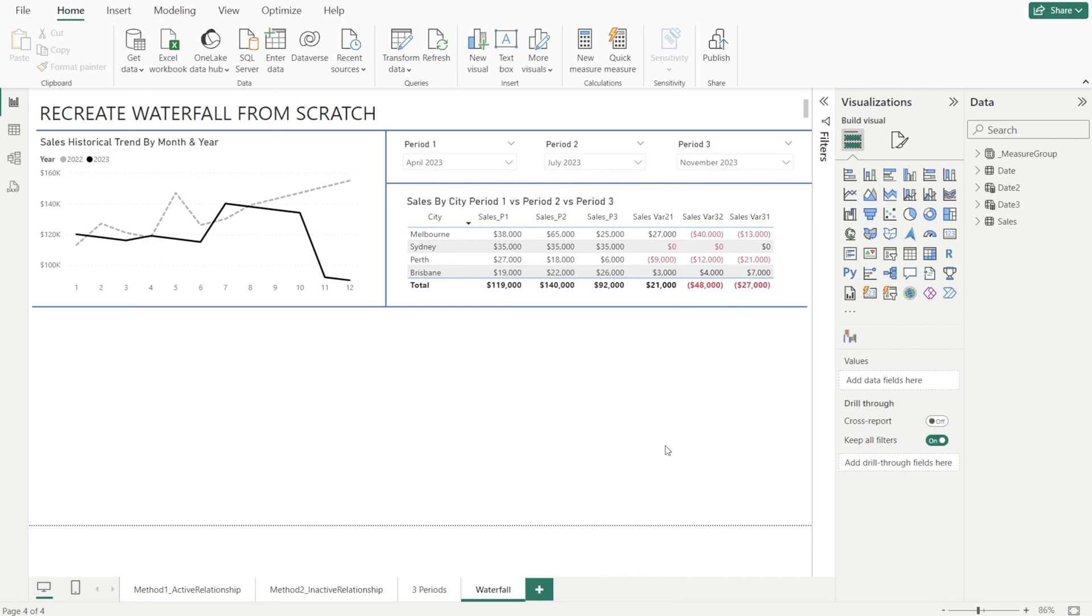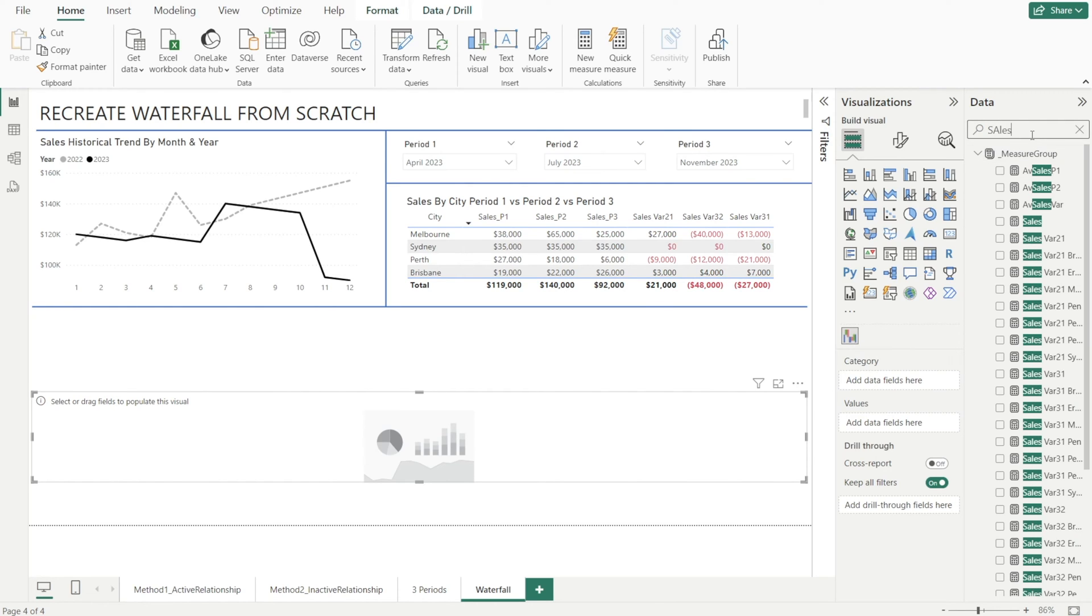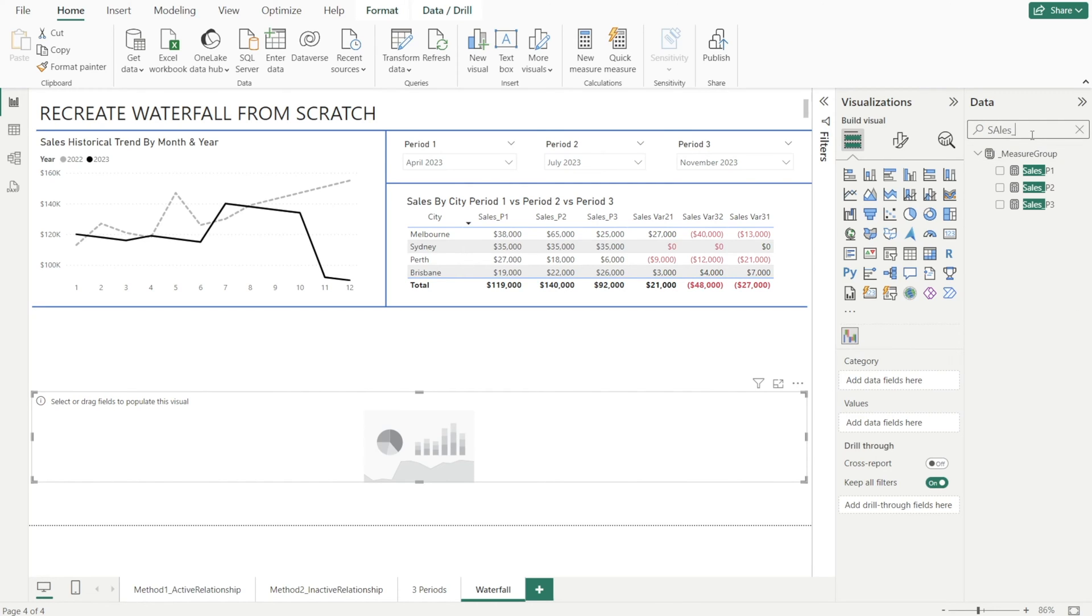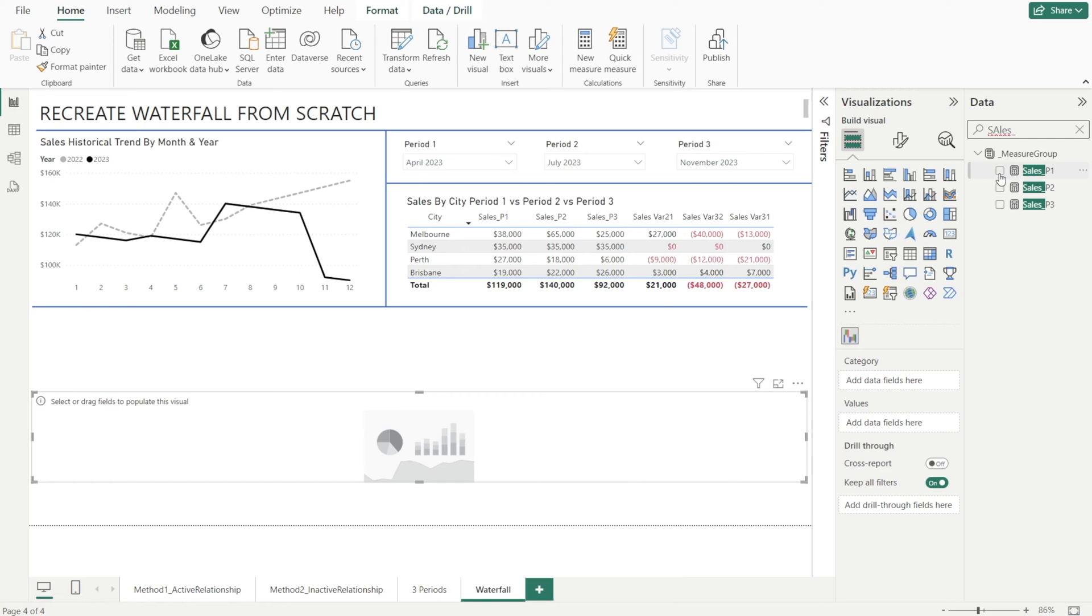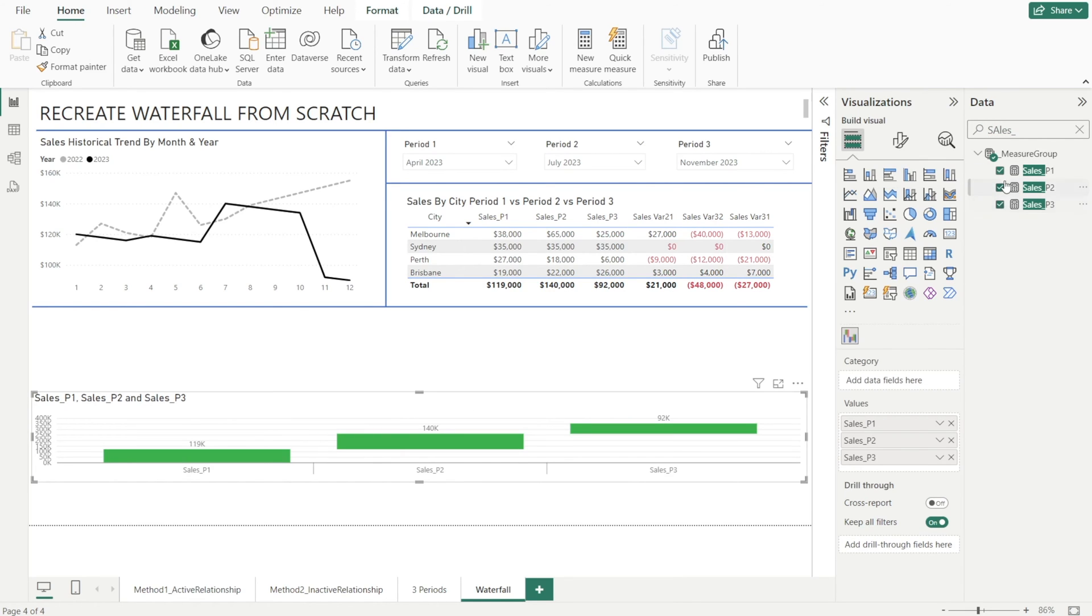Once the download is completed, click simple waterfall visuals, and then type in sales in the data section so that we can see the relevant measures that we need to create our pillar. So I'm going to click all three, and notice when I click them, they are automatically added to the value section over here. So sales P1 and P2 and P3 will become our pillar later.